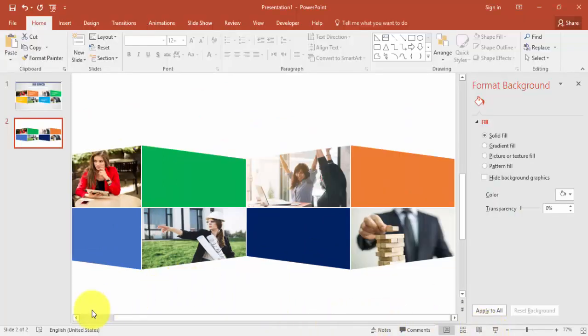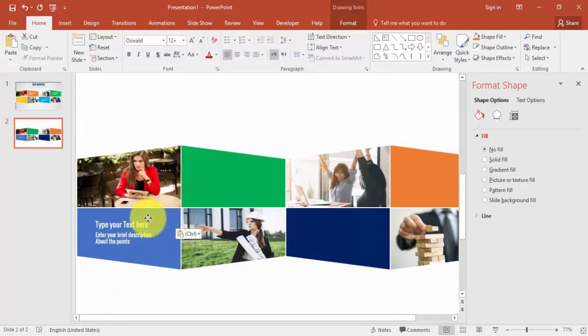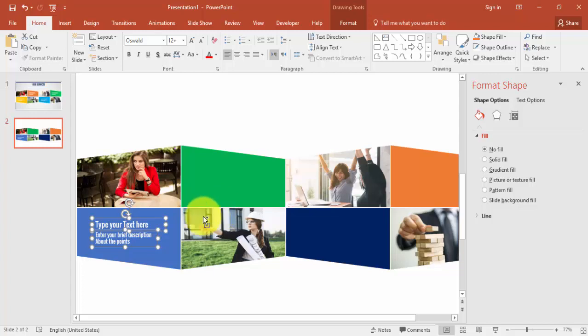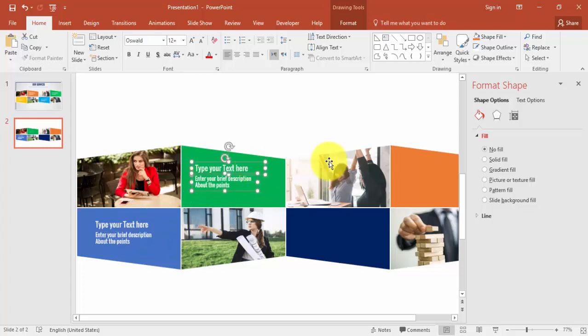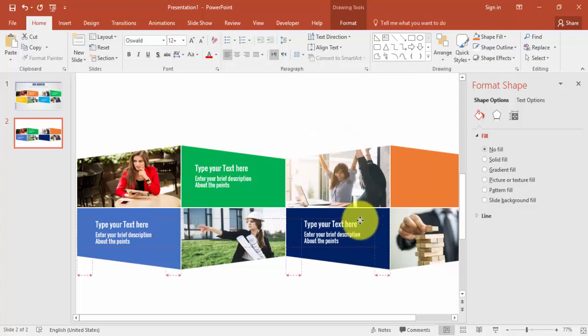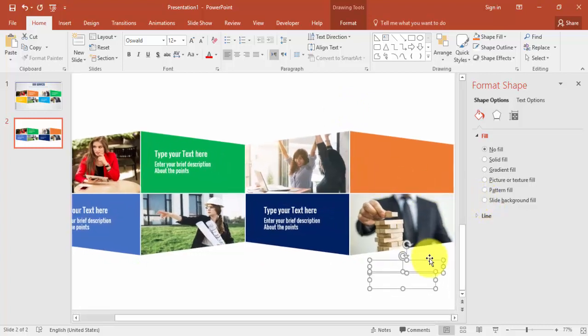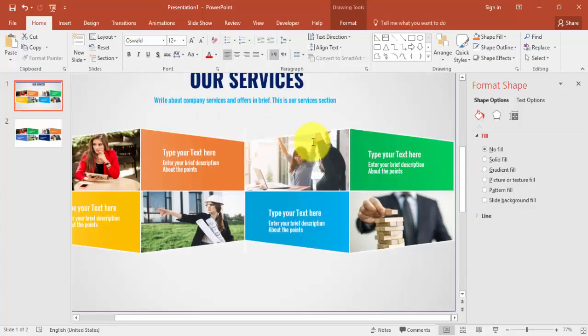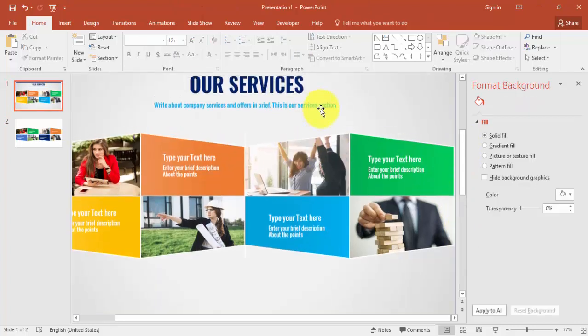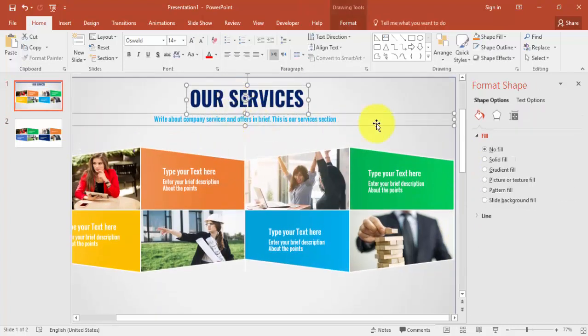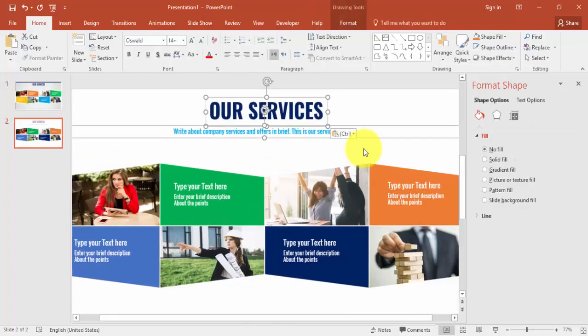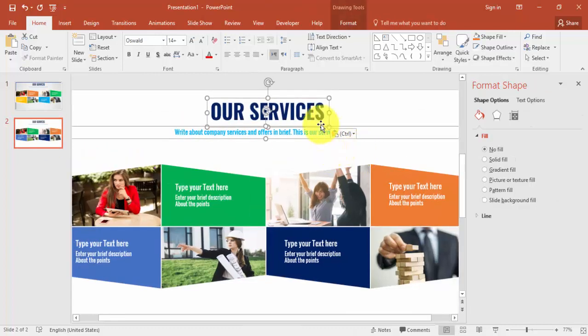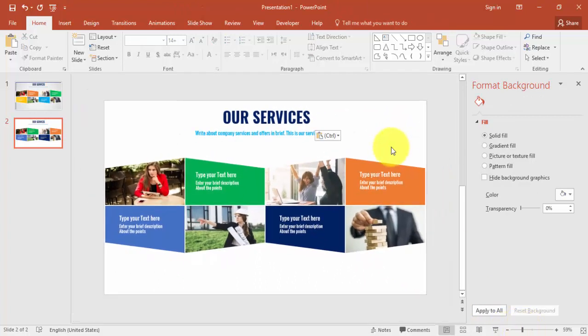I'm going to add the text here. Again press Ctrl D and just paste it here. Similarly you can add the services. I'm just going to copy this one instead of typing so that we can save the time. Now it's time to just give some background to the slide.